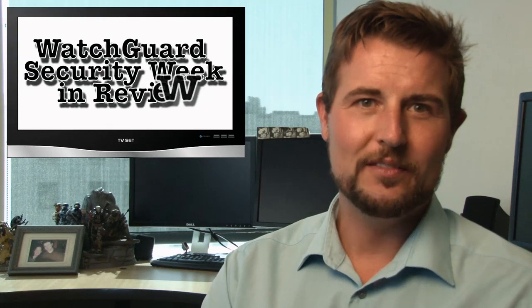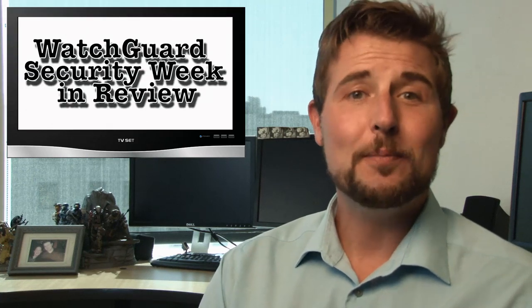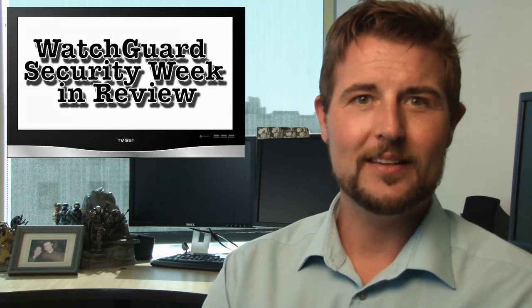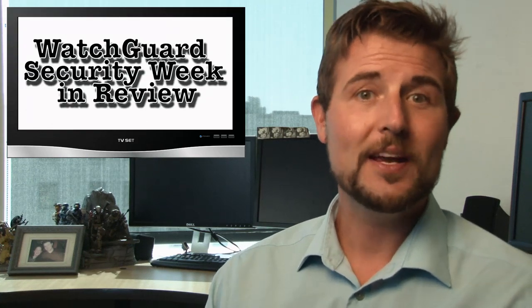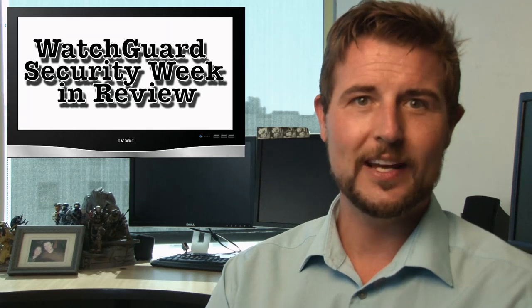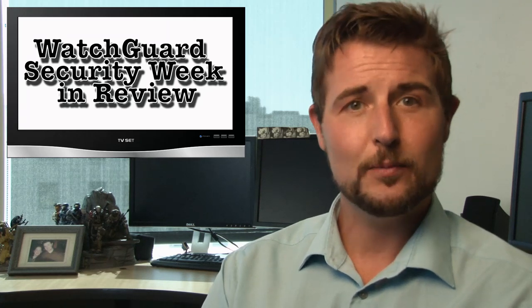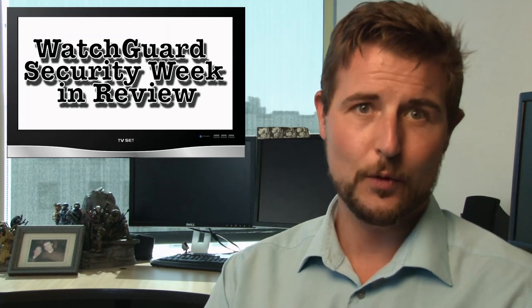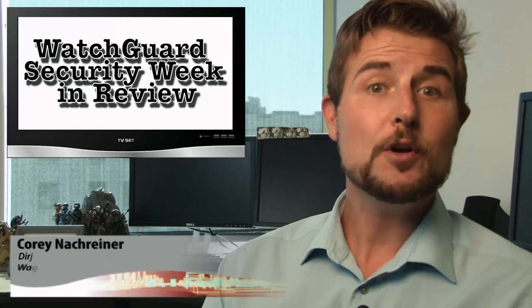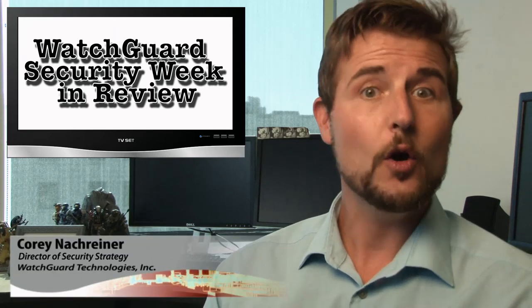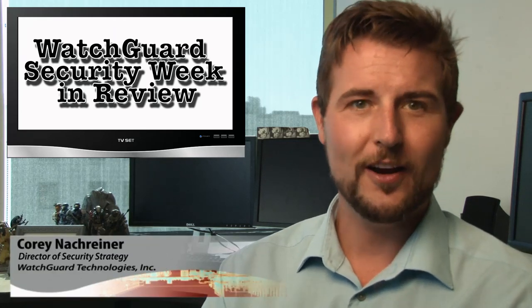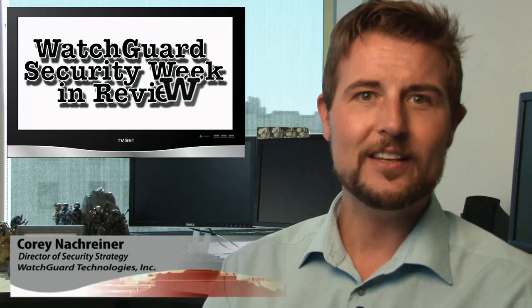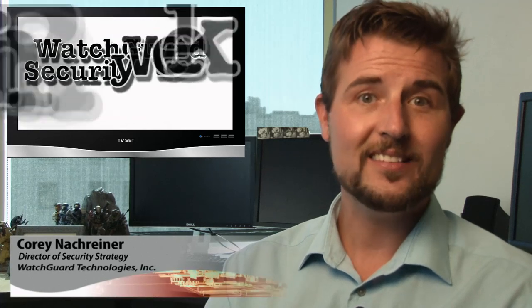Happy Friday everyone, and welcome to WatchGuard Security Week in Review, a video podcast dedicated to quickly summarizing the biggest information and network security stories each week and sharing some practical security advice along the way. I'm your all-around network security nerd and host, Corey Nachreiner, and this is the episode for the week starting July 7th, 2014.